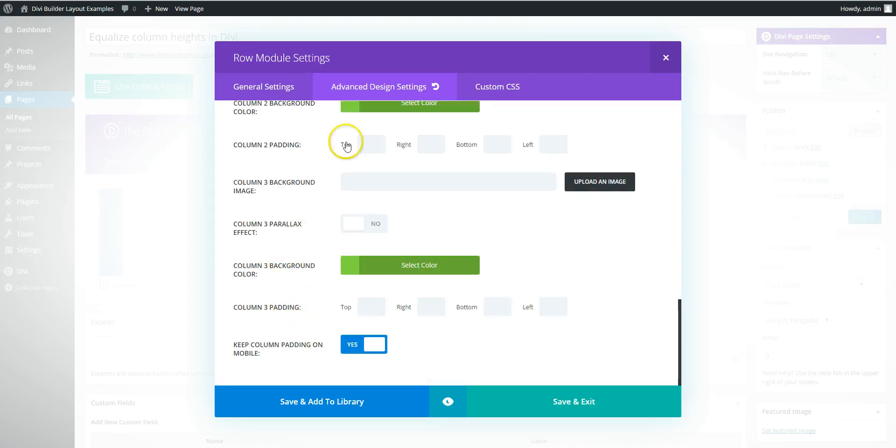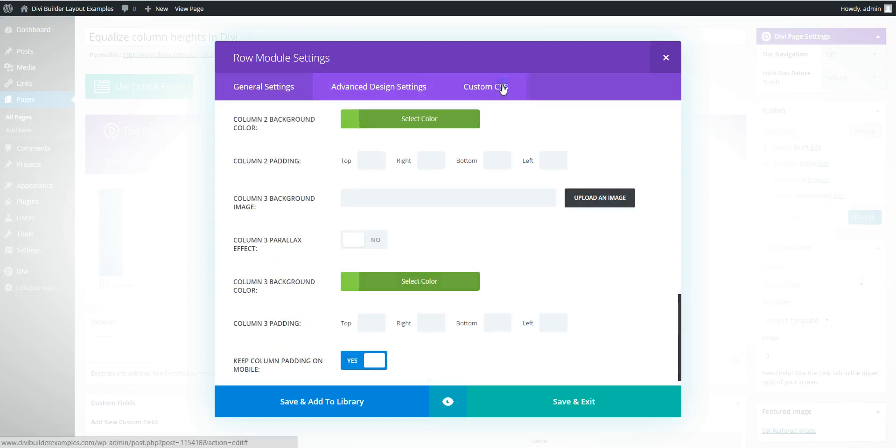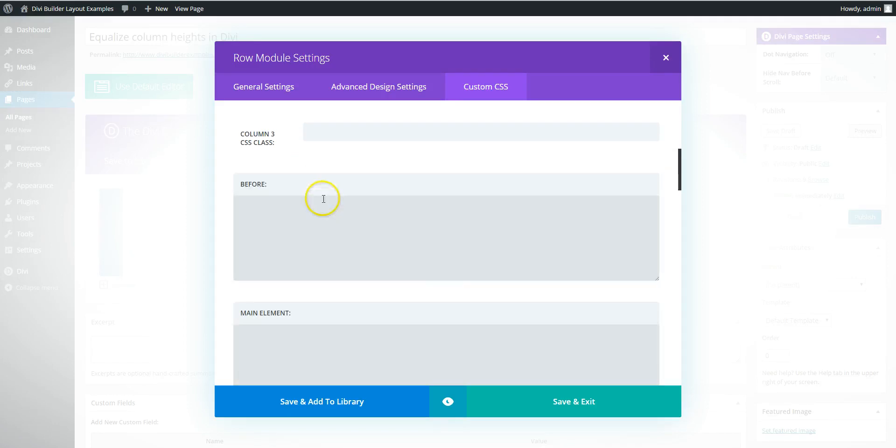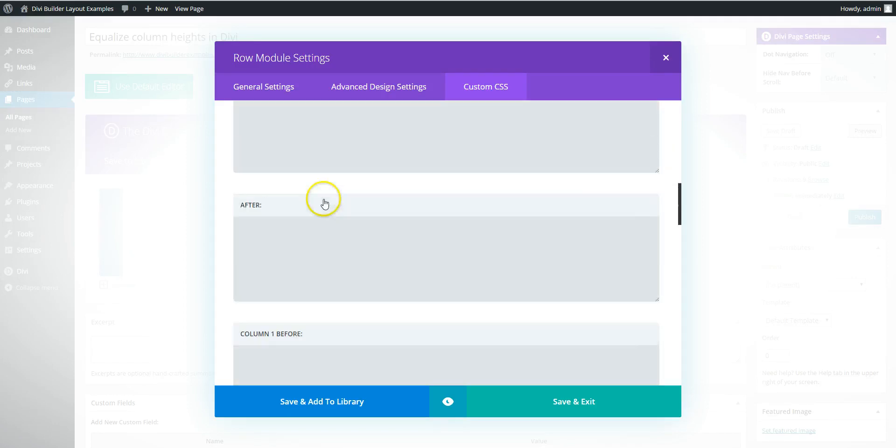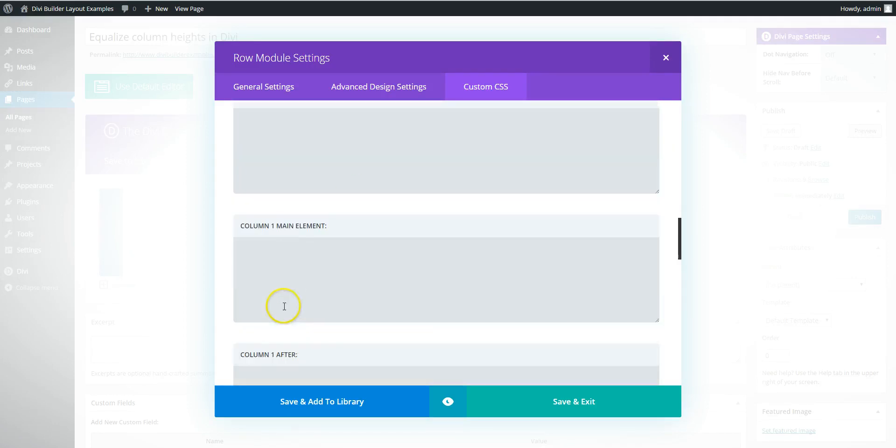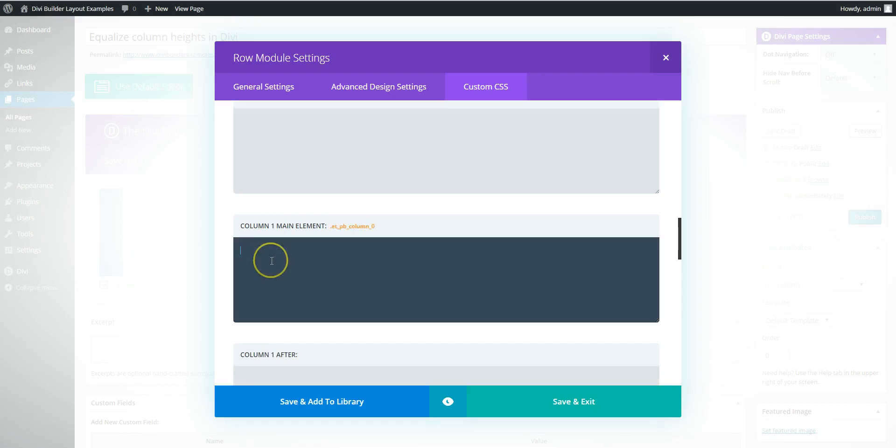So you're going to have to go into the custom CSS. And each column has its own CSS where you're going to add. So we want column one main element, and we're going to add border.